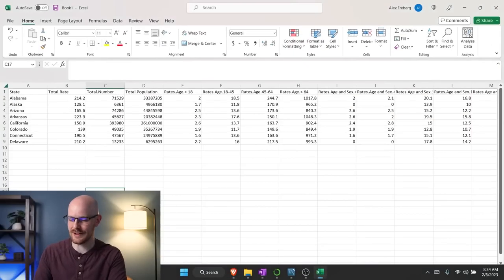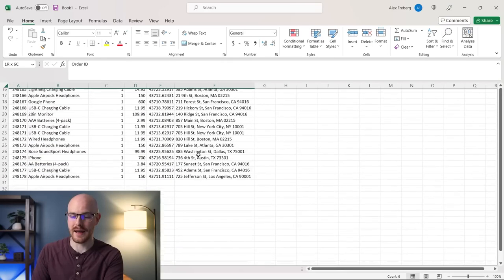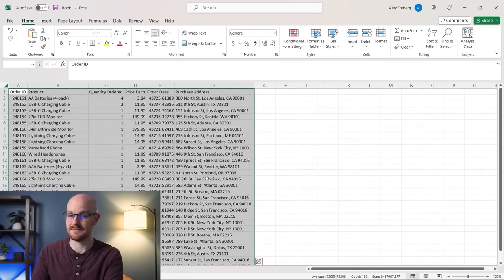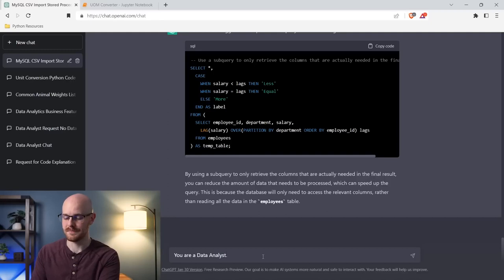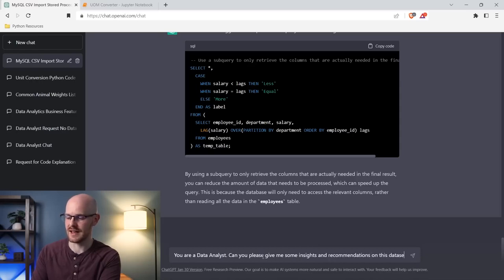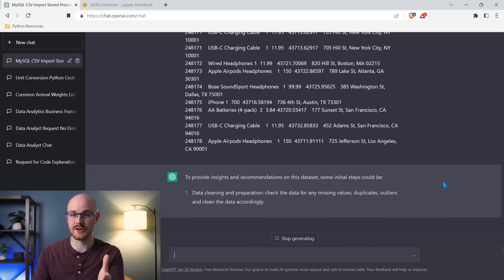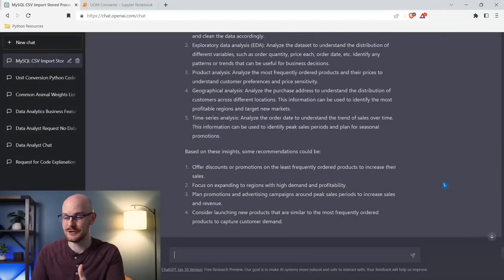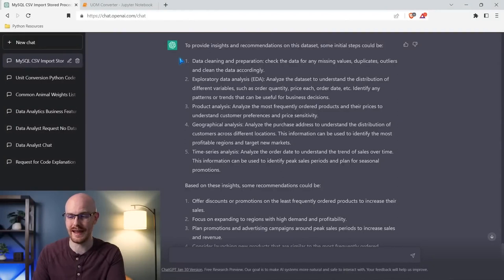In this Excel file I have a data set — only 30 rows, but ChatGPT doesn't take in this data well. I'm going to say 'you are a data analyst' to give it some context, then ask 'can you please give me some insights and recommendations on this data set?' and input the data. It's going to analyze this really quickly. What it's saying is to provide insights and recommendations we want to take some initial steps — data cleaning, exploratory data analysis, product analysis, geographical analysis, and time series analysis.